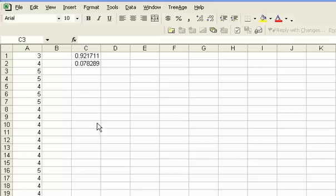So that's it. That's how you conduct a Z test to hypothesize about a population mean in Excel.